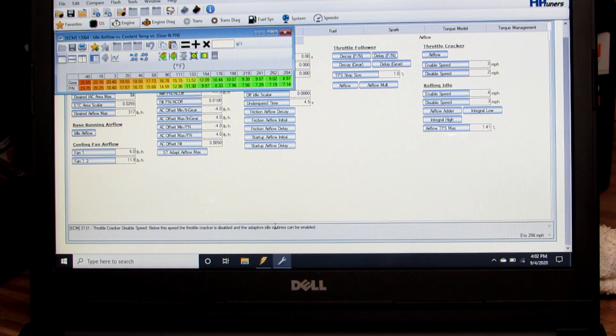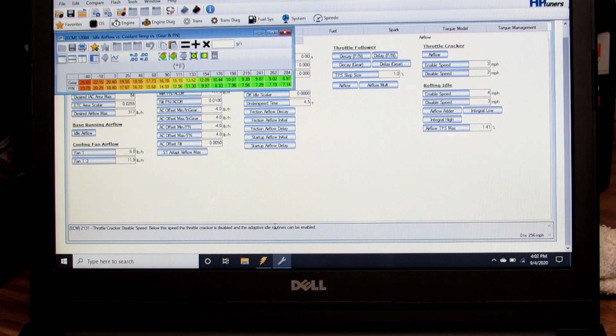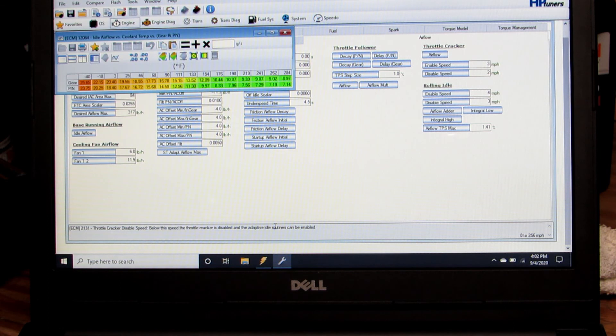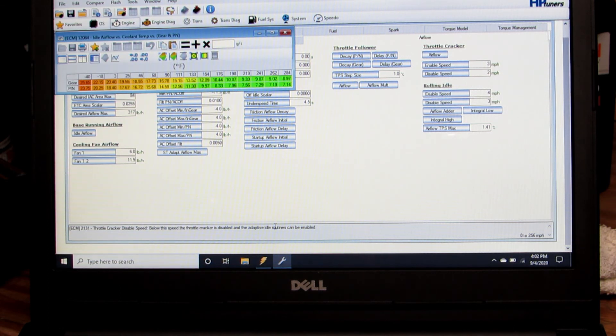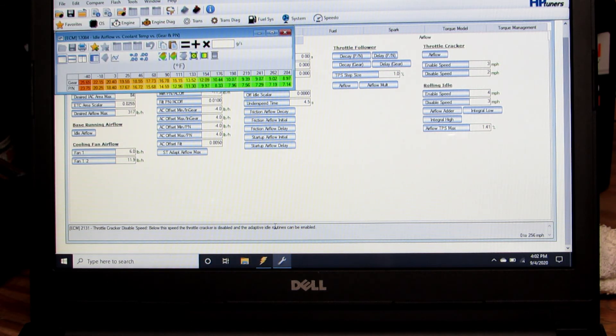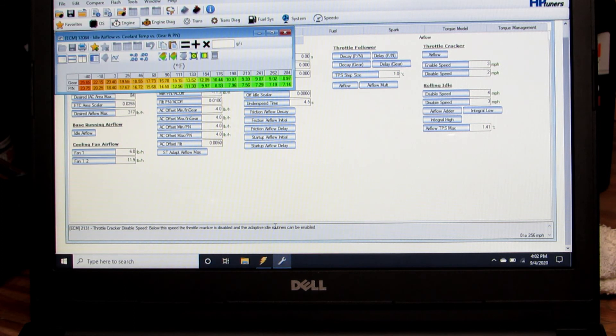If your air fuel ratio is off, you might revisit your volumetric efficiency table at the same time or your open loop table. Maybe as it's the colder temperatures, it's lean or rich, whereas when it warms up it's right on, so you can kind of do that in your open loop table. You can fine tune that for different temperatures.